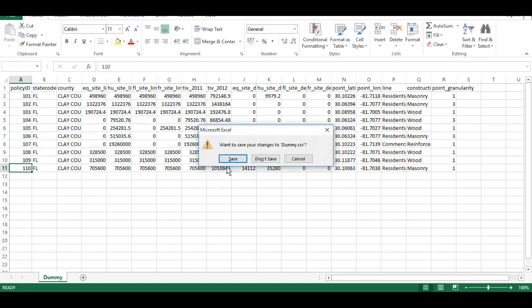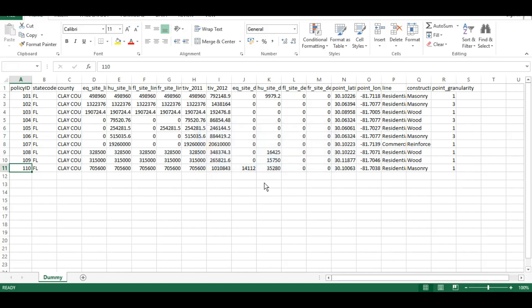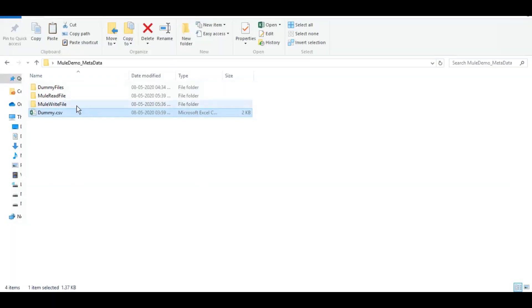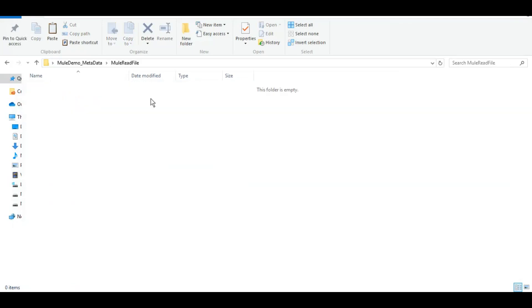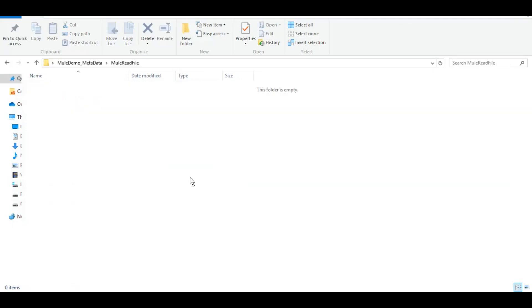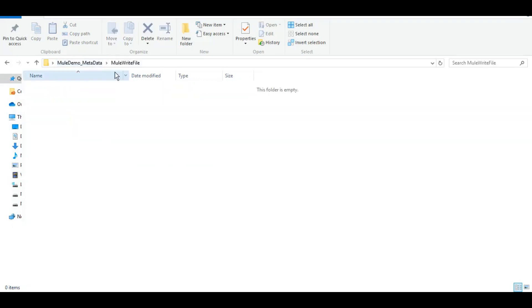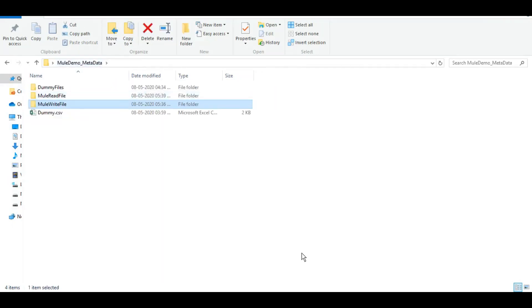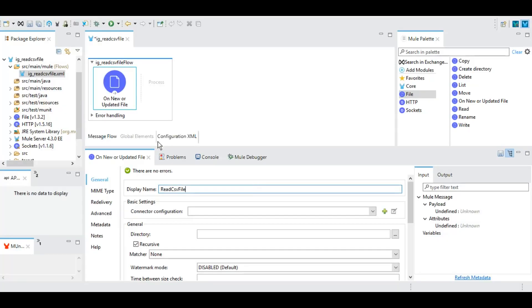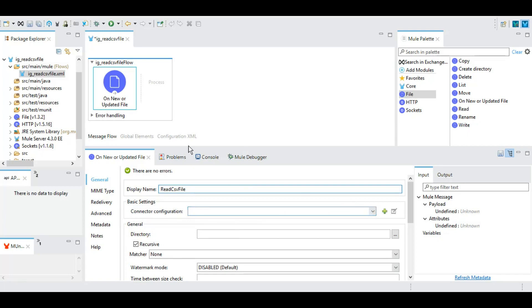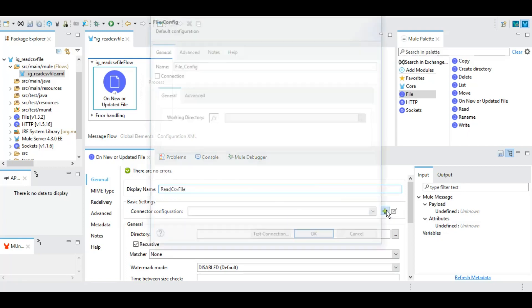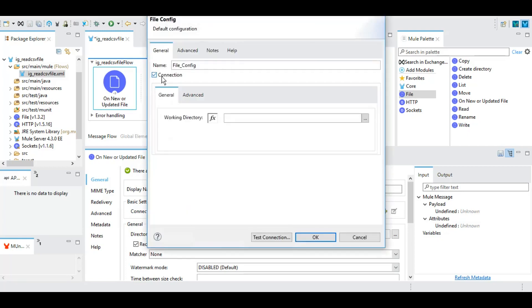We would like to keep this as the directory from where we want to poll the file. We will have to do some basic configuration for the file adapter or file connection. In this connection we will give the working directory as the directory where we'll read the file.